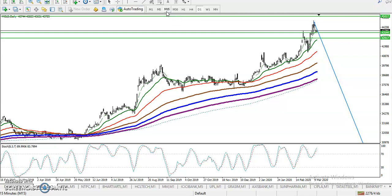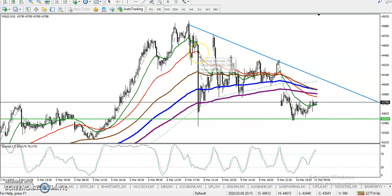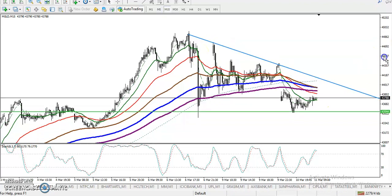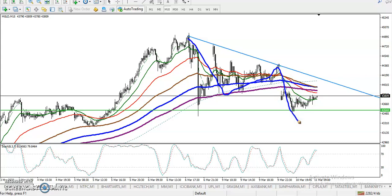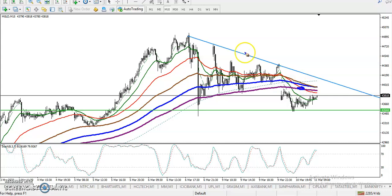On the 15-minute chart, according to the projection method, price is creating lower lows and lower highs. And the moving average crossover confirms this — the 50 is running below the 150 moving average.